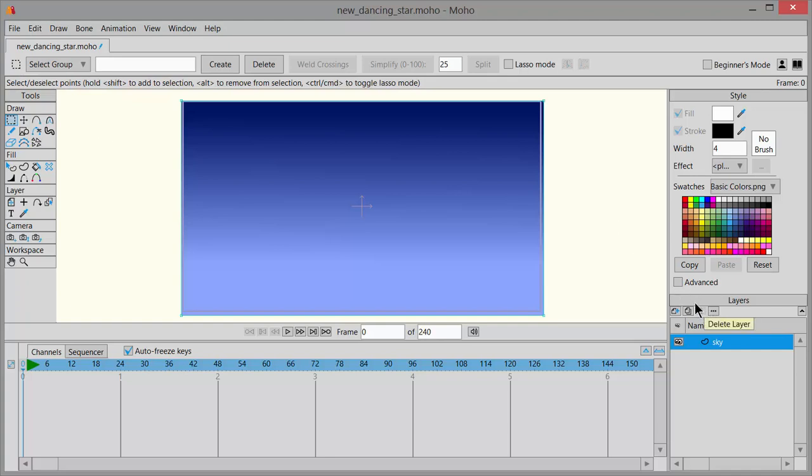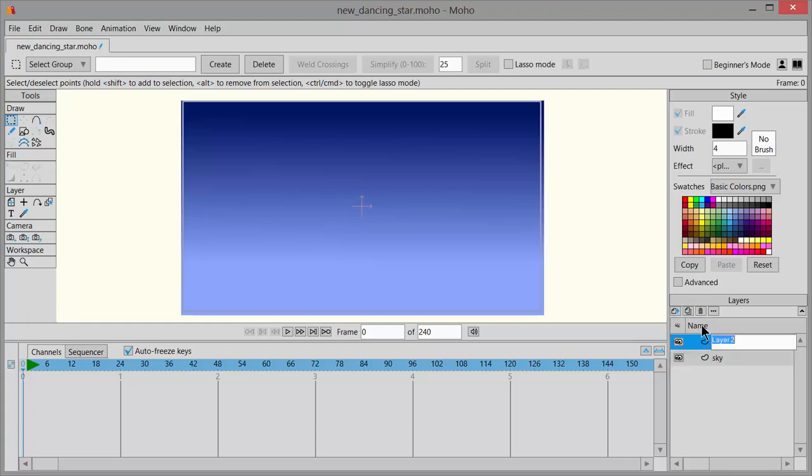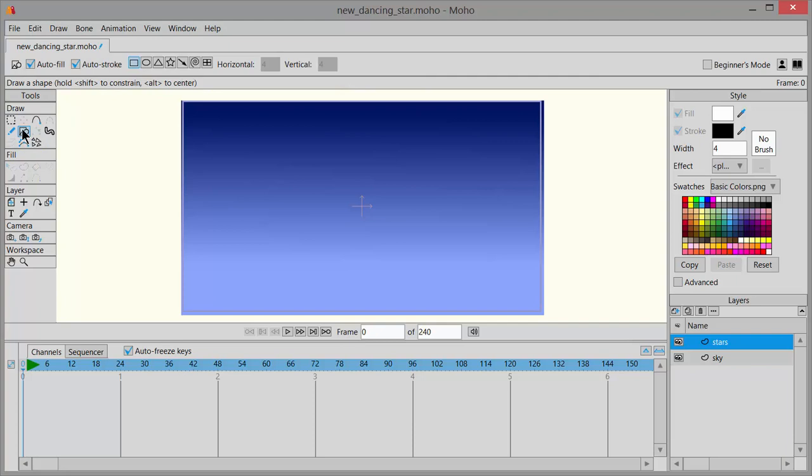In the Layers palette, click on the New Layer icon and choose Vector. Name this Stars, go to Tools, click on the Draw Shape icon and up here choose the star.